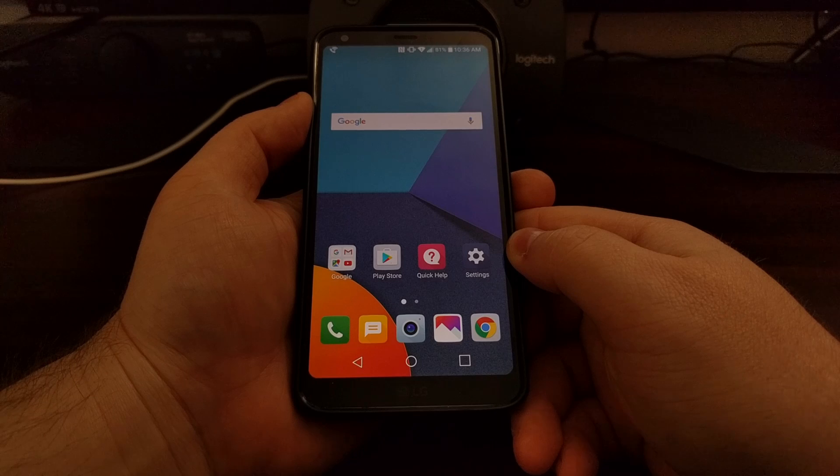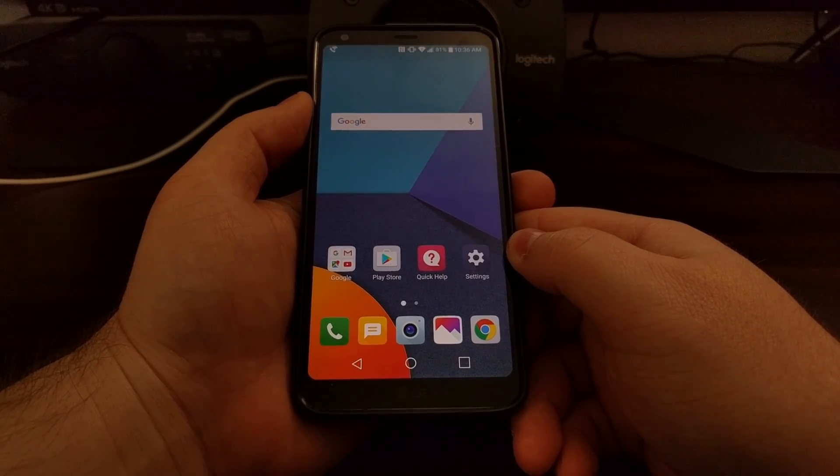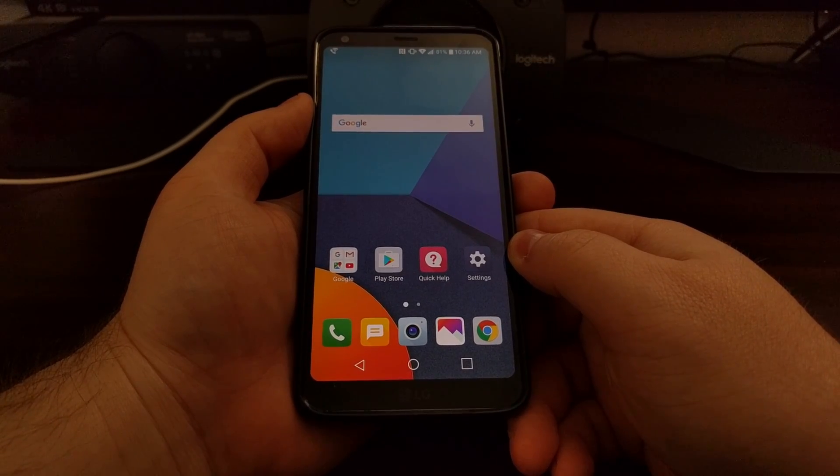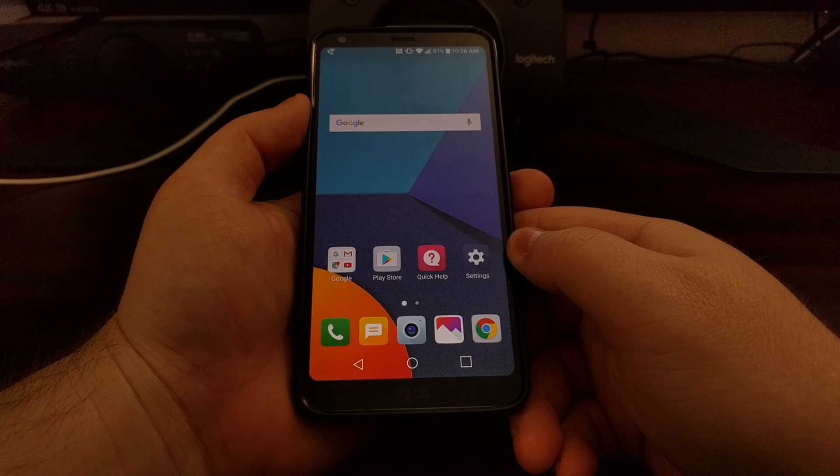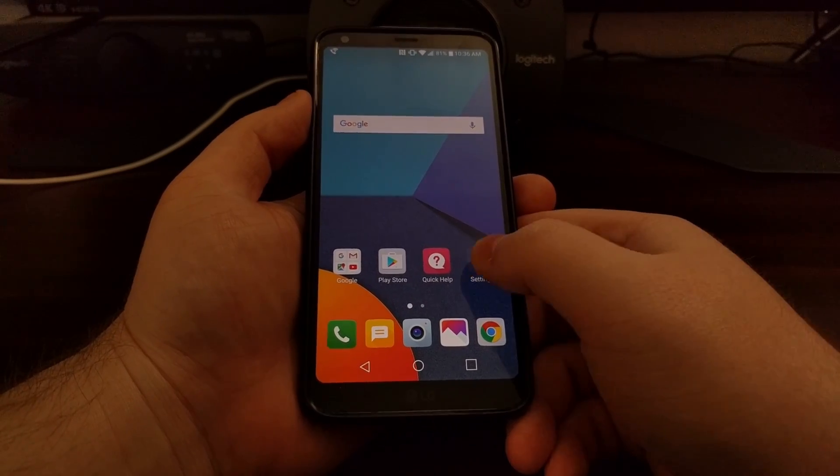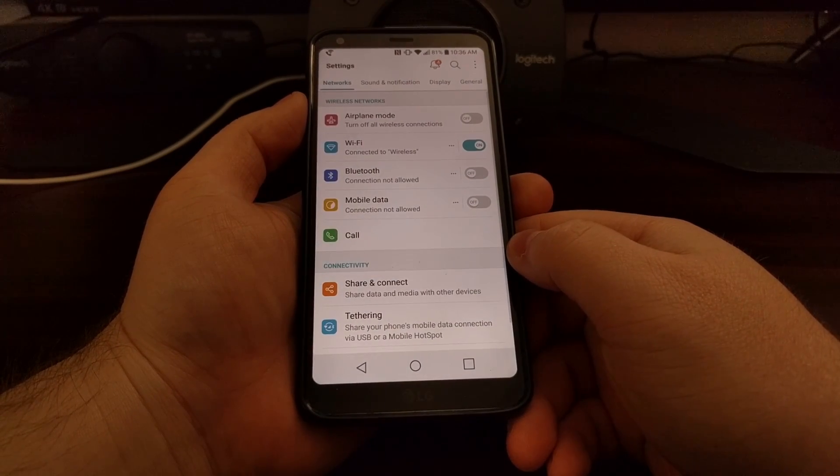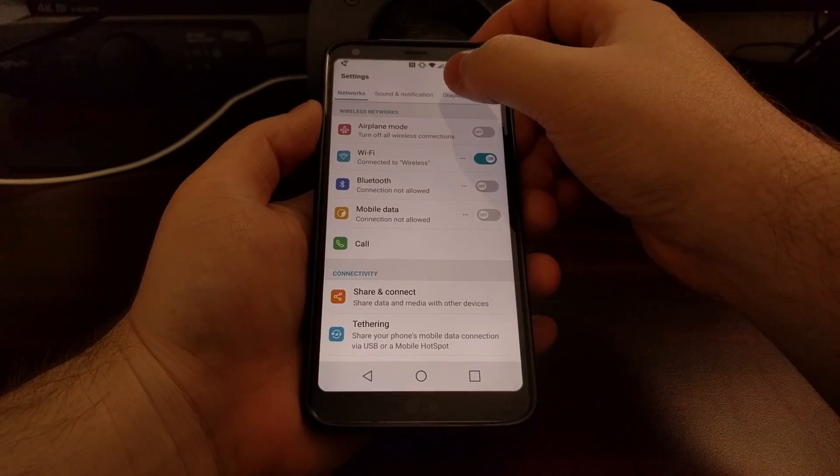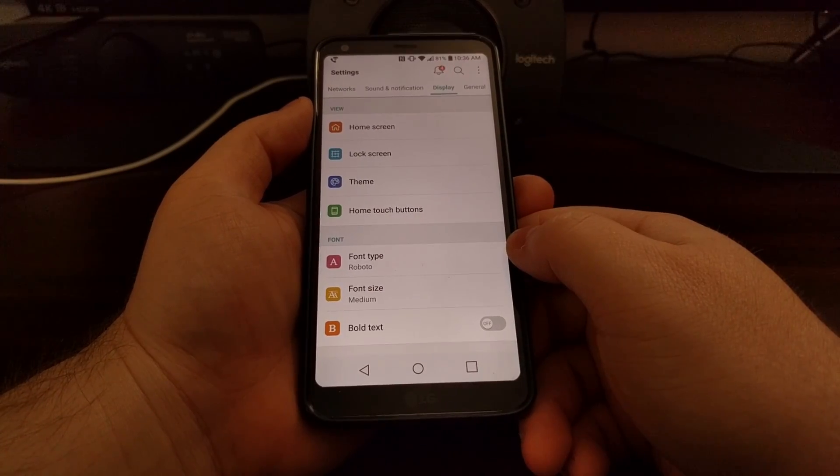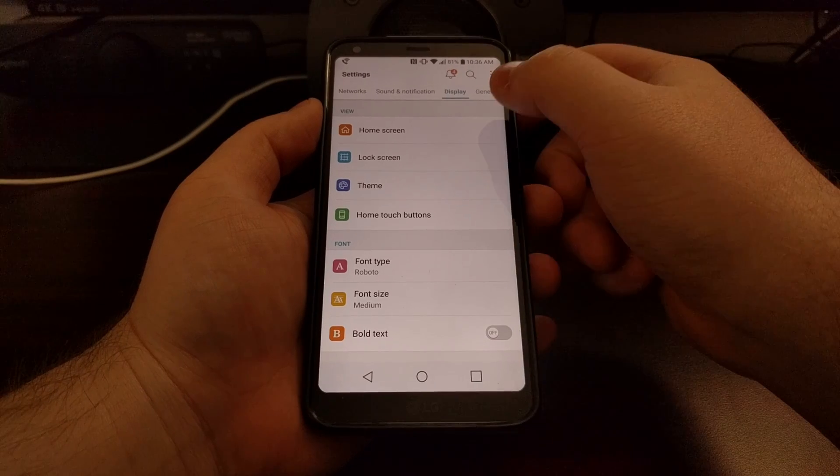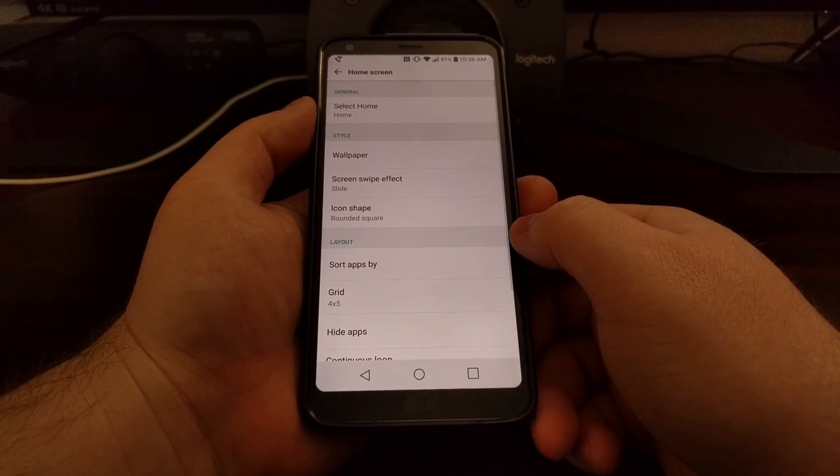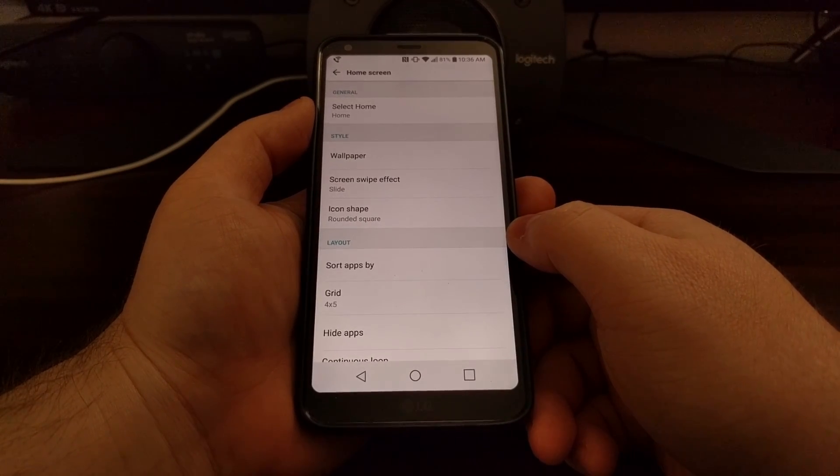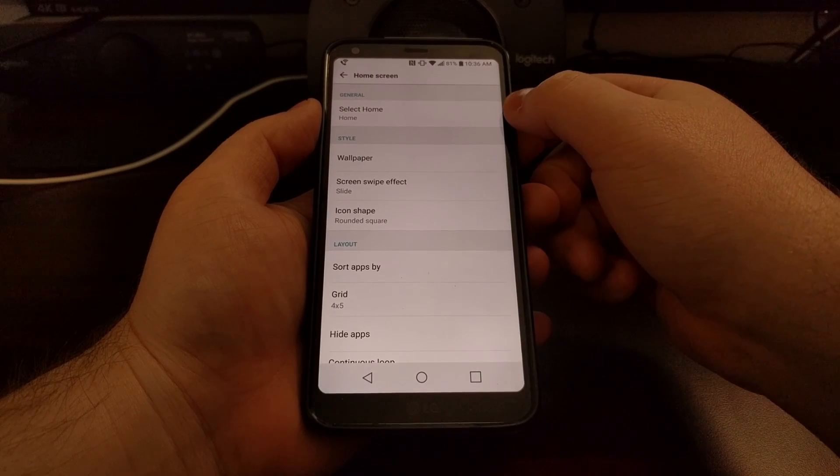To start, we just need to launch the settings application. Then we're going to look for the display tab at the top, and then we're just going to tap on the home screen option.